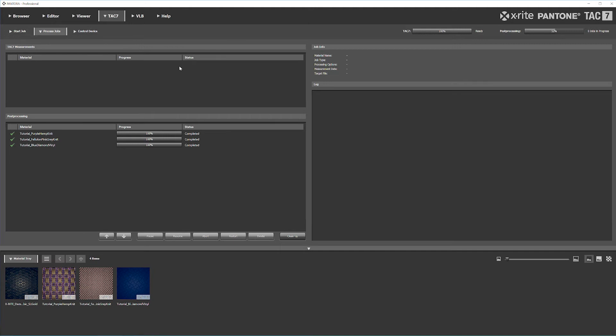Once that's done, it will jump to post-processing. The computer will take over and process all the images that were taken. At that point, you could start the whole process over and begin another job to get another set of measurements rolling.